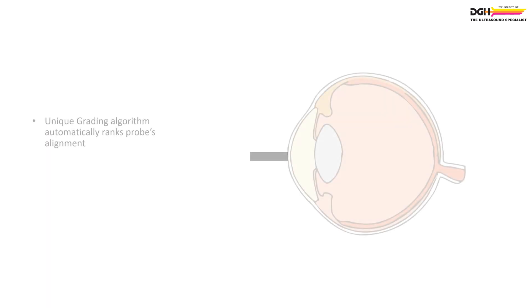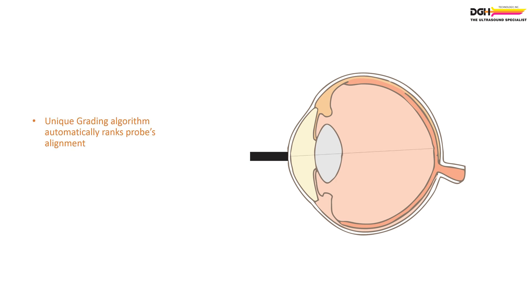A unique grading algorithm automatically ranks the probe's alignment along the axis of measurement. Alignment ranking is immediate, with each qualified measurement assigned a 1, 2, or 3-star rank, 3-star representing best alignment.